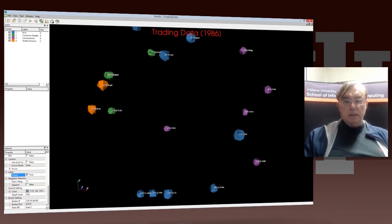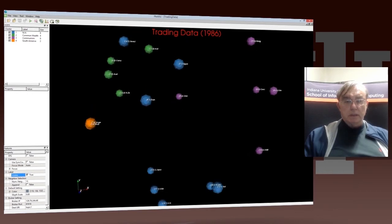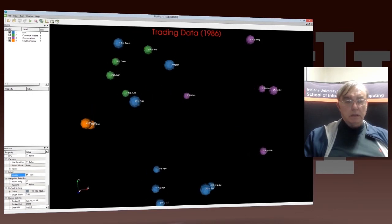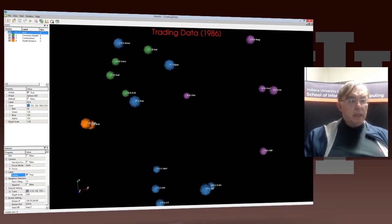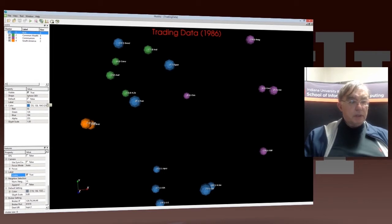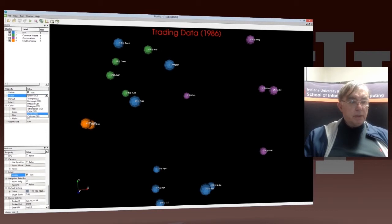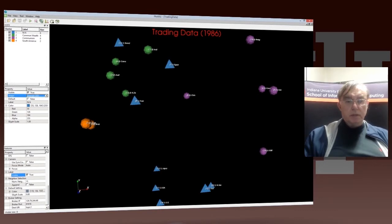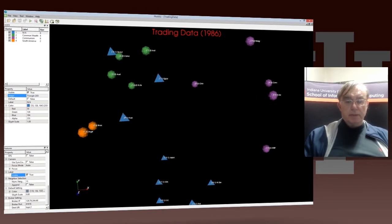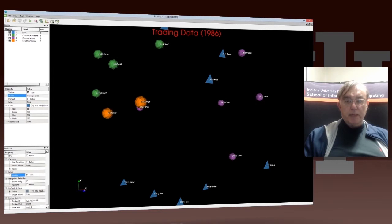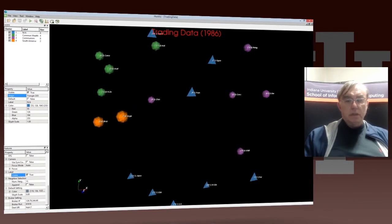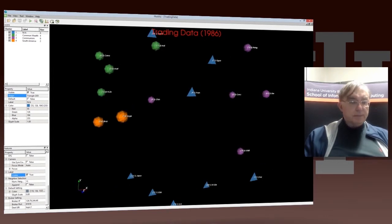We could take the unnamed set, the rest, and we can change them from spheres to some other shape. We can make them all triangles. So that makes them stand out even better from making triangles, and that's your choice.